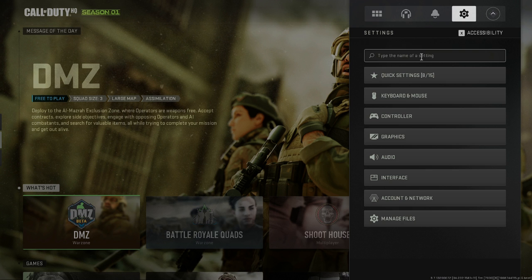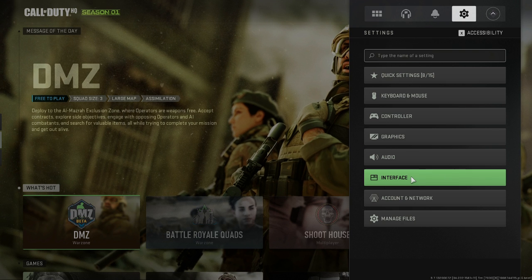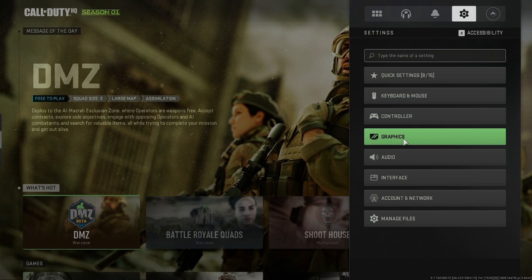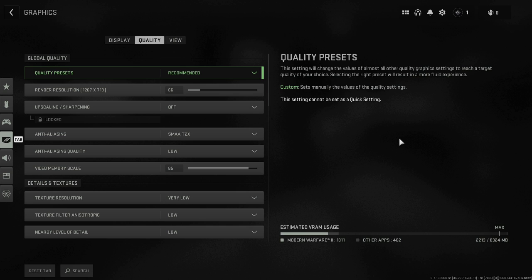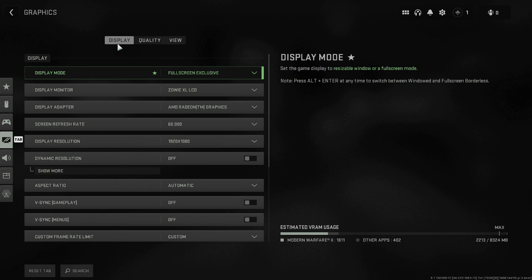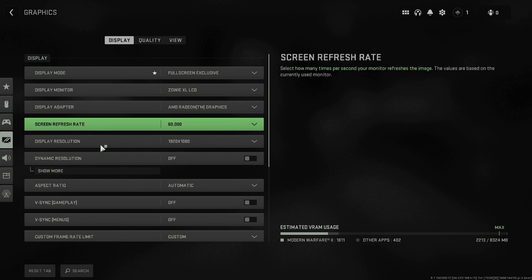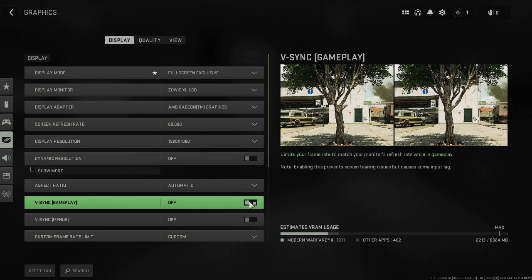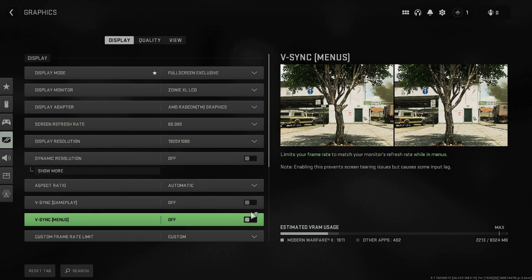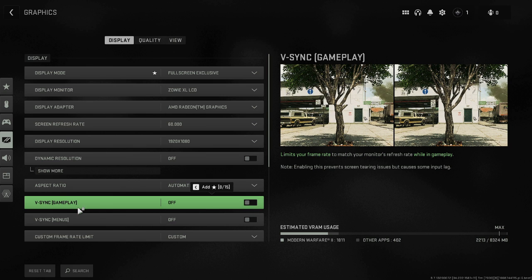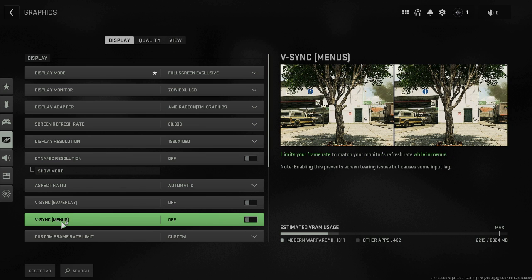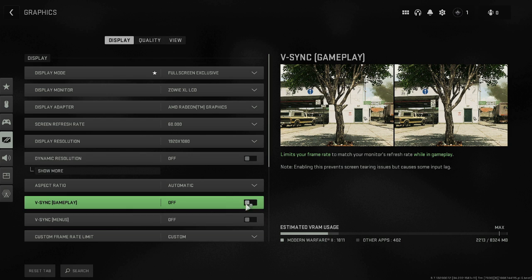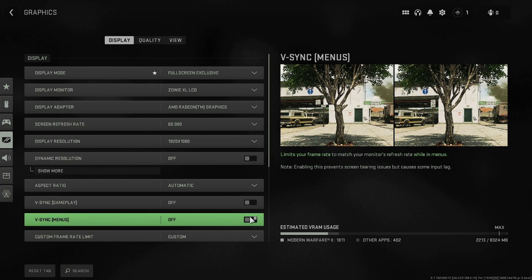And then from the suggestions here you have to click on Graphics. Now in the display section you will find the V-Sync option. So you have to disable both this V-Sync option for gameplay and from the menus. So make sure that both this option is turned off.